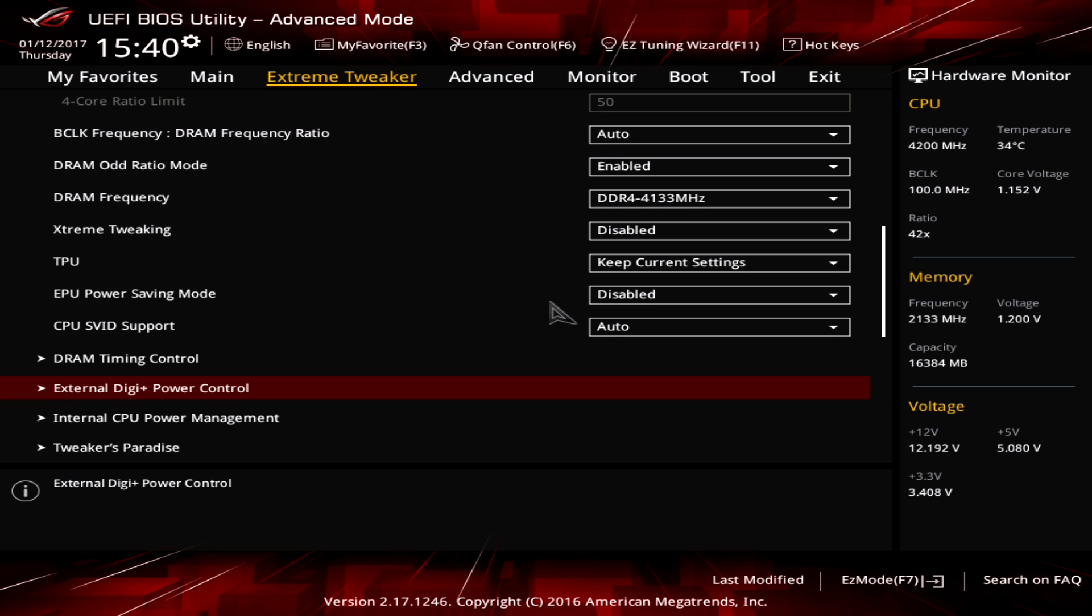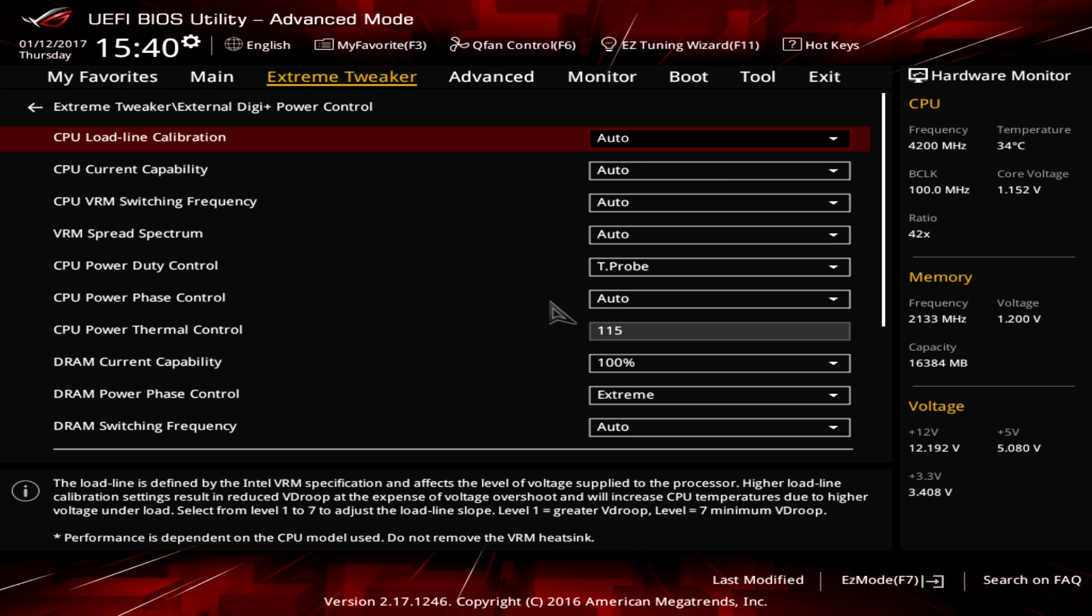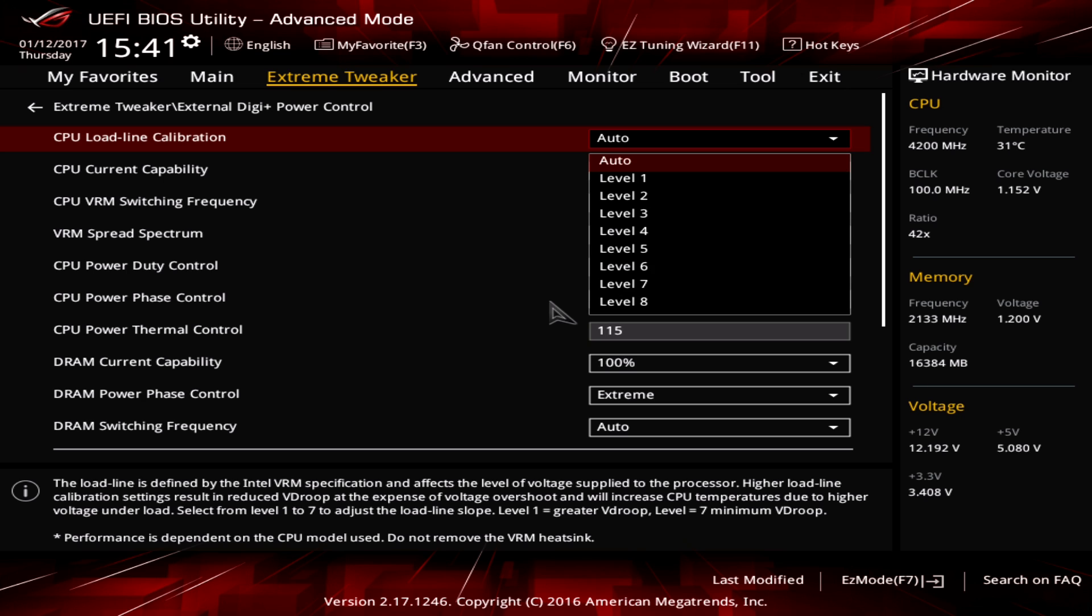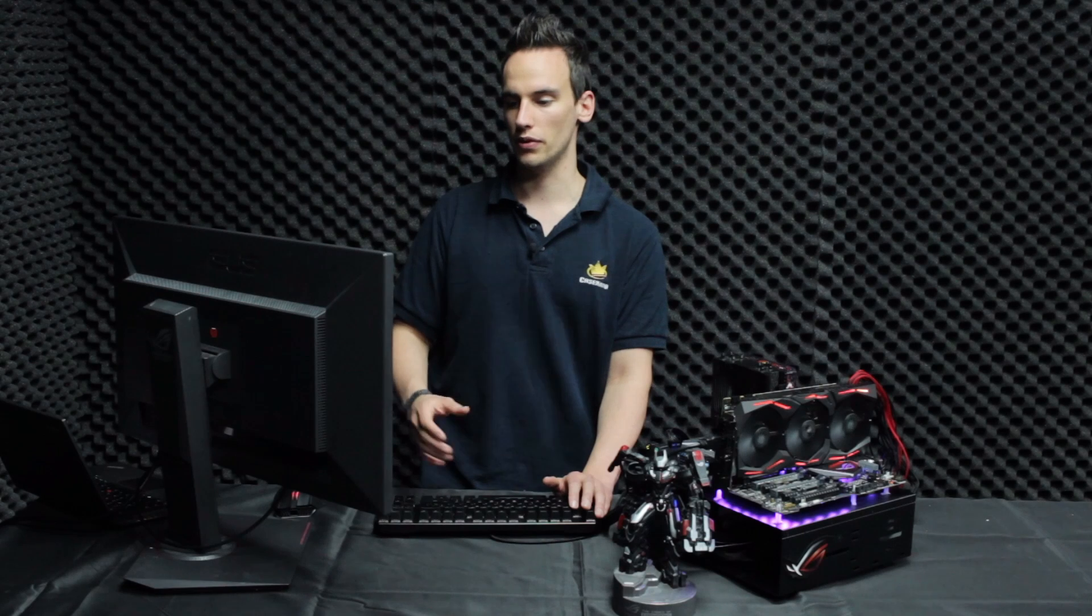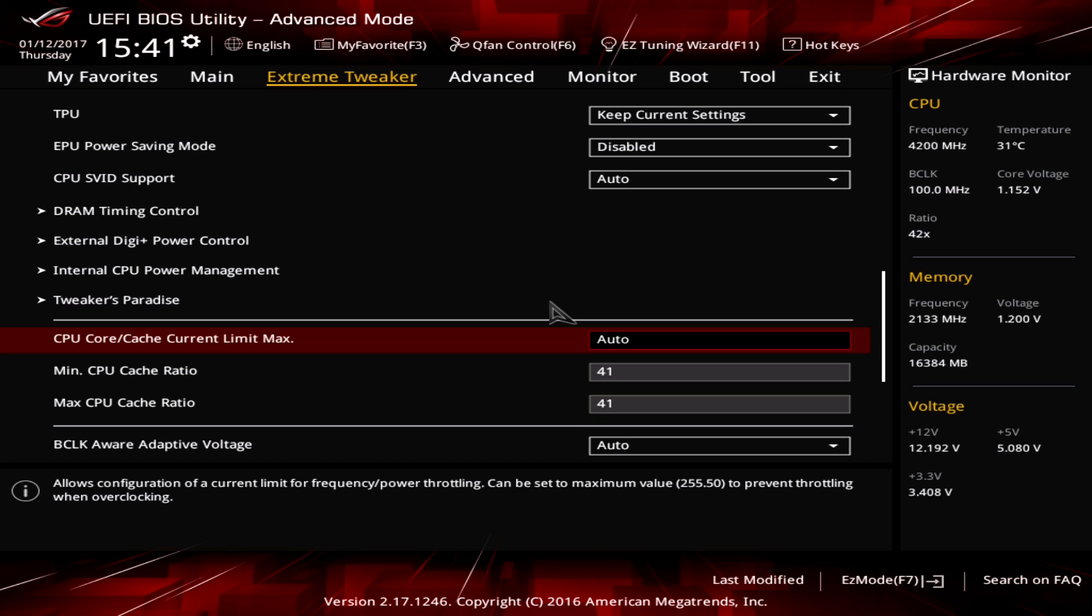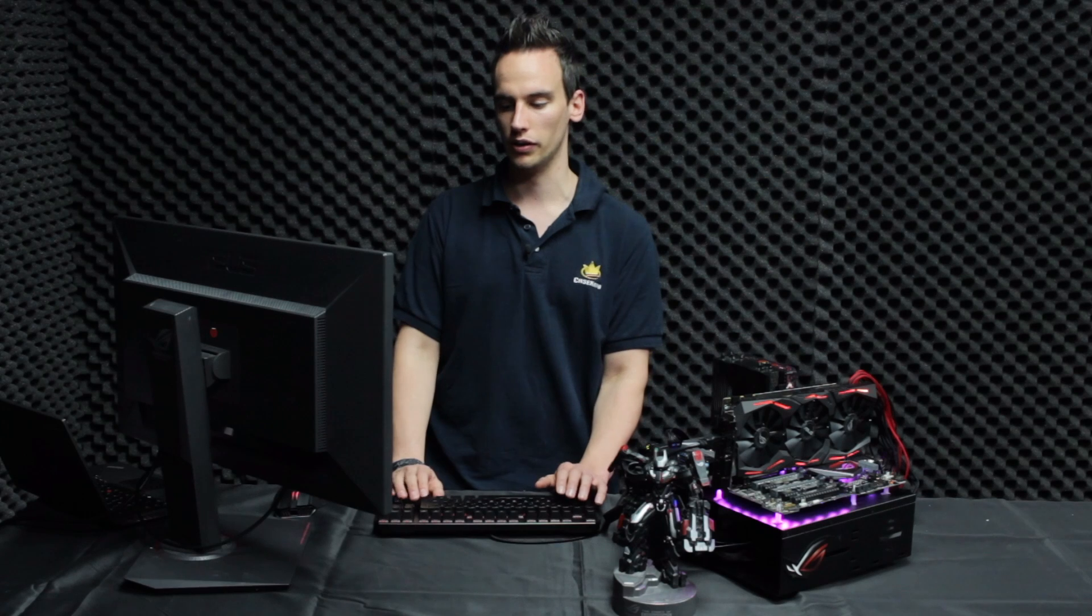So now go to external DigiPlus power control and set the CPU load line calibration to level 5. This will help the CPU to keep the voltage stable under load because usually if you would use a voltage of for example 1.25 volt and you push it under load like prime 95 it will result in 1.20 volt so you have a drop of 50 millivolt and you can compensate that voltage drop with the load line calibration. So level 5 should be fine and the next option you have to change is the CPU core cache current limit max. Just type anything here it will result in 255.5 amps and of course your CPU will not pull 255 amps but this option will make sure that there is no power limit and your CPU will always be stable at the maximum clock.